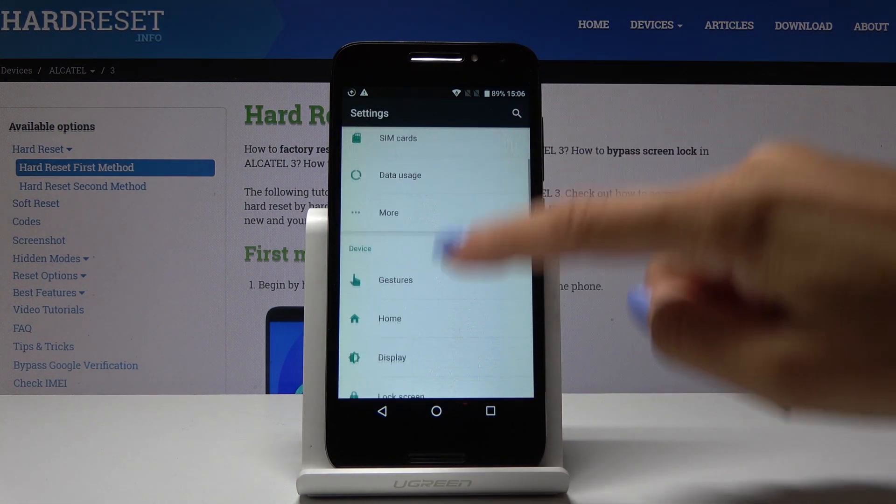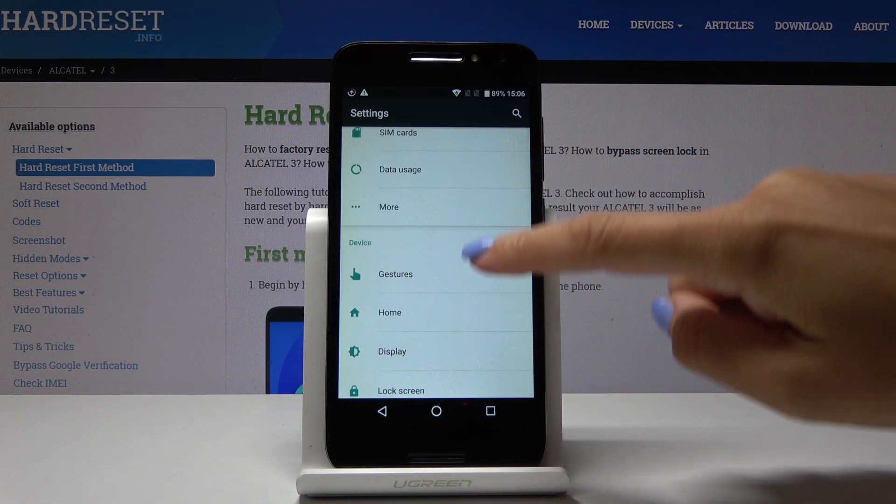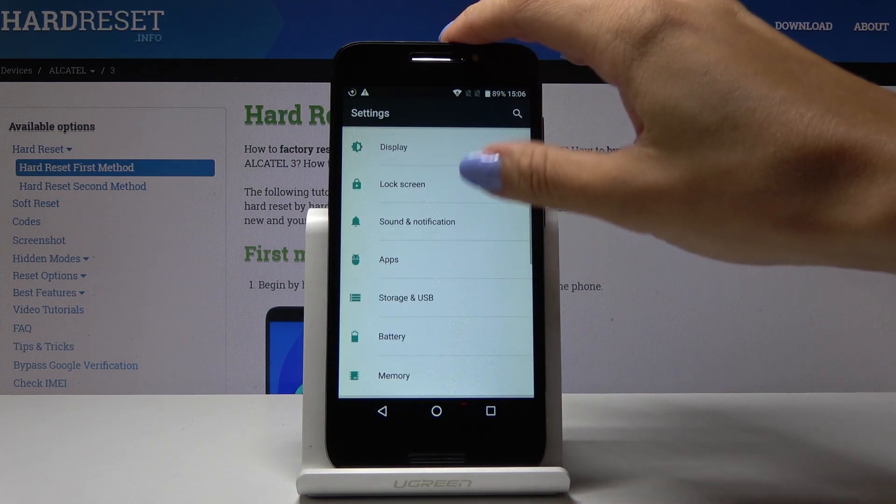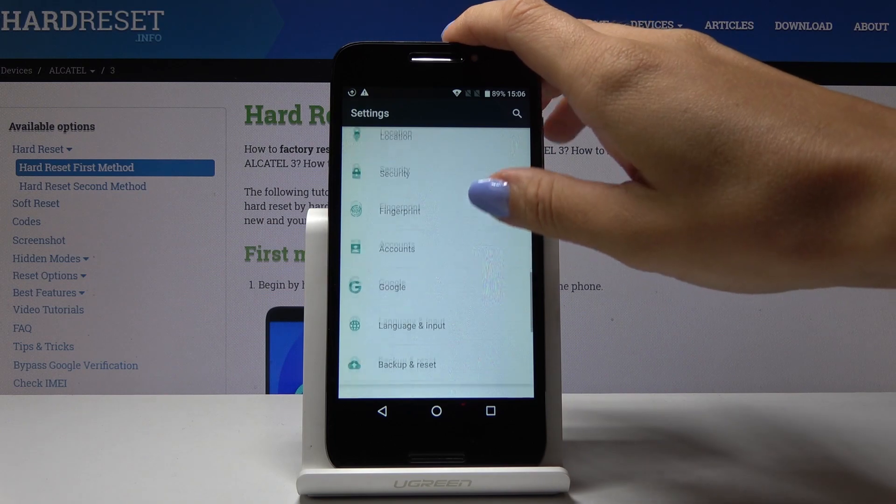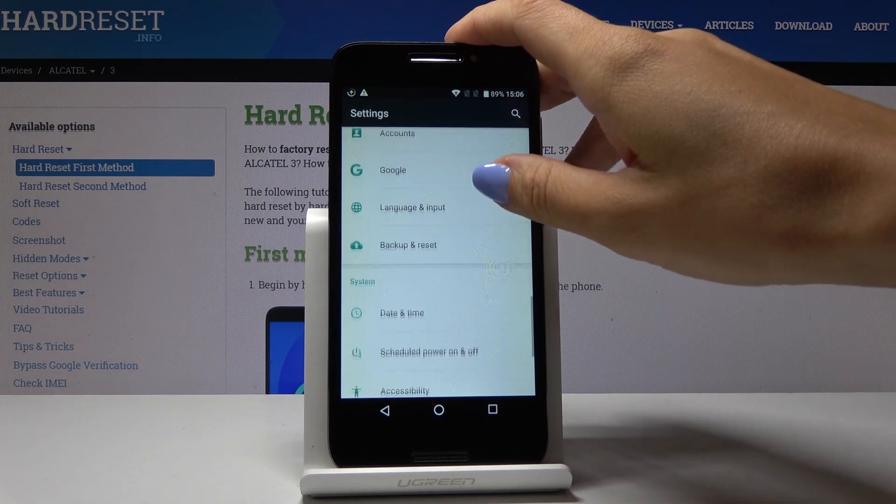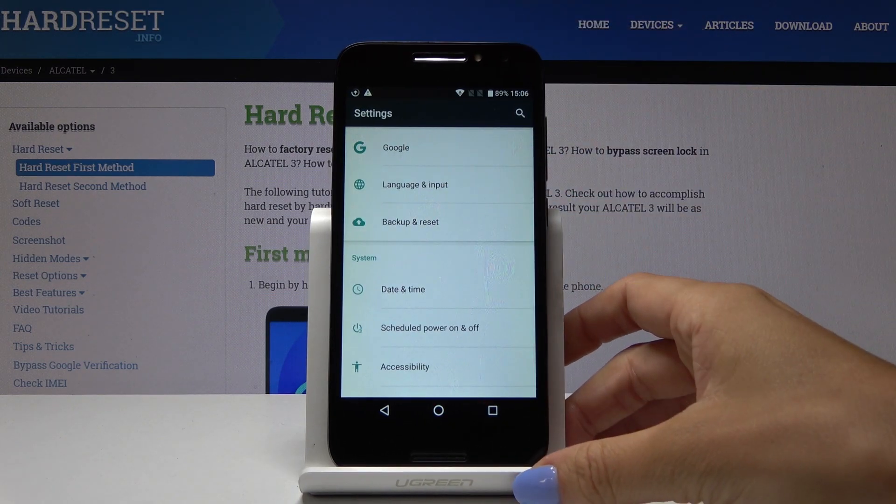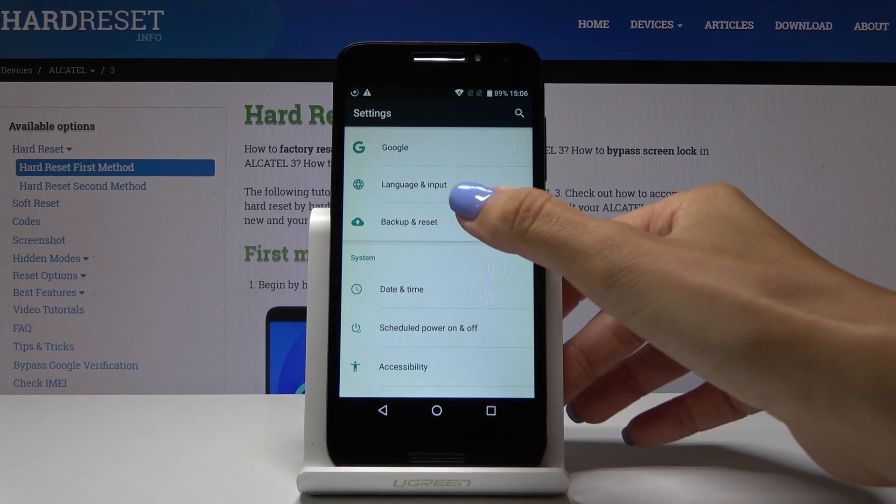Now scroll down until you see backup and reset tab. And here it is. Now just click on it.